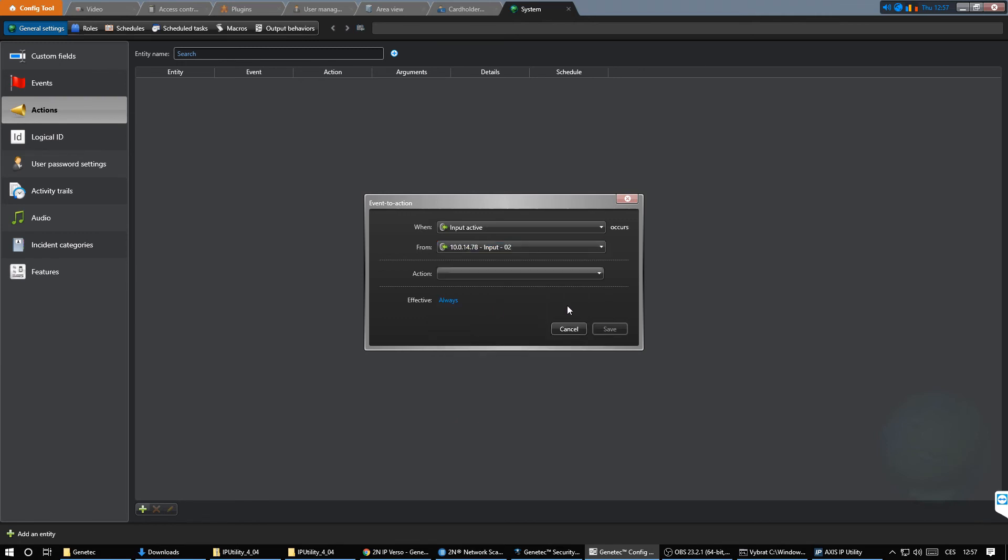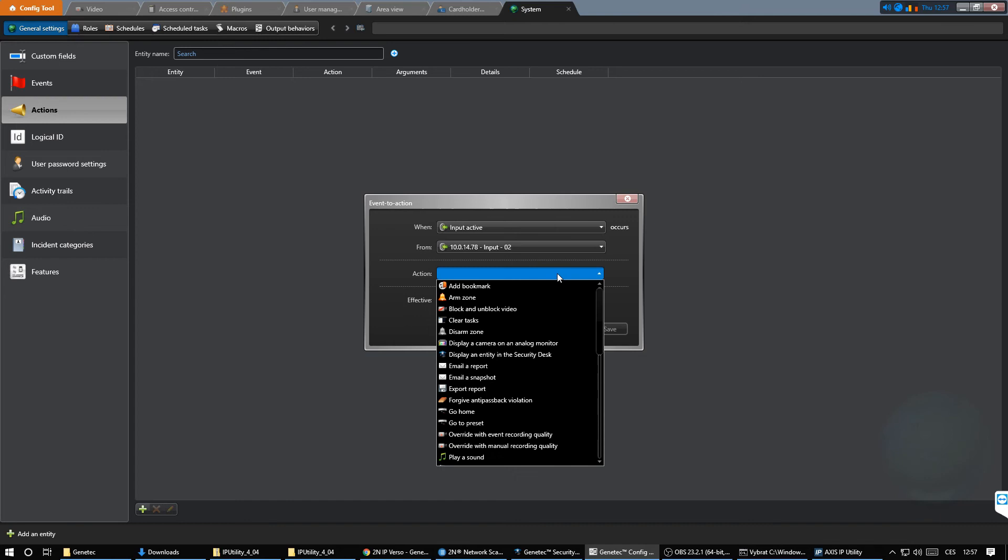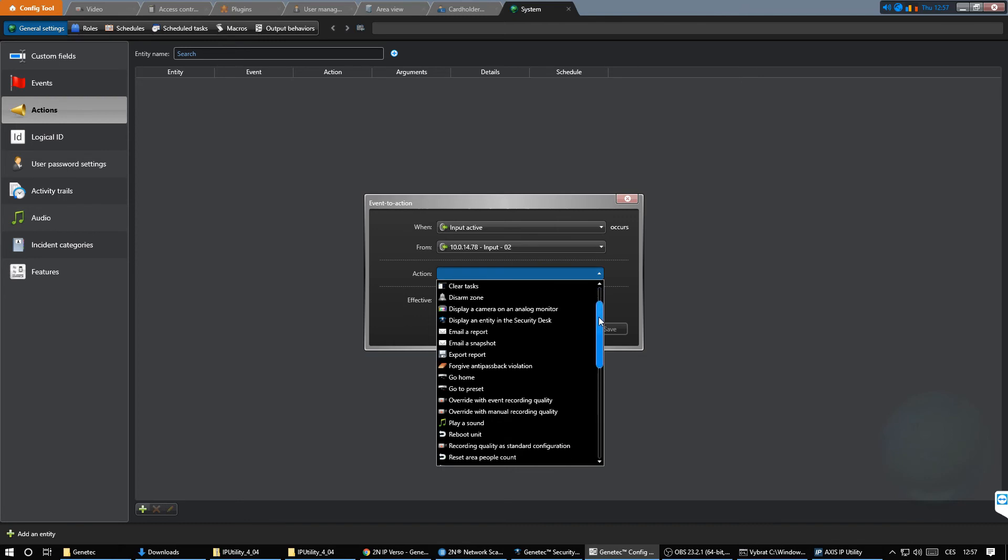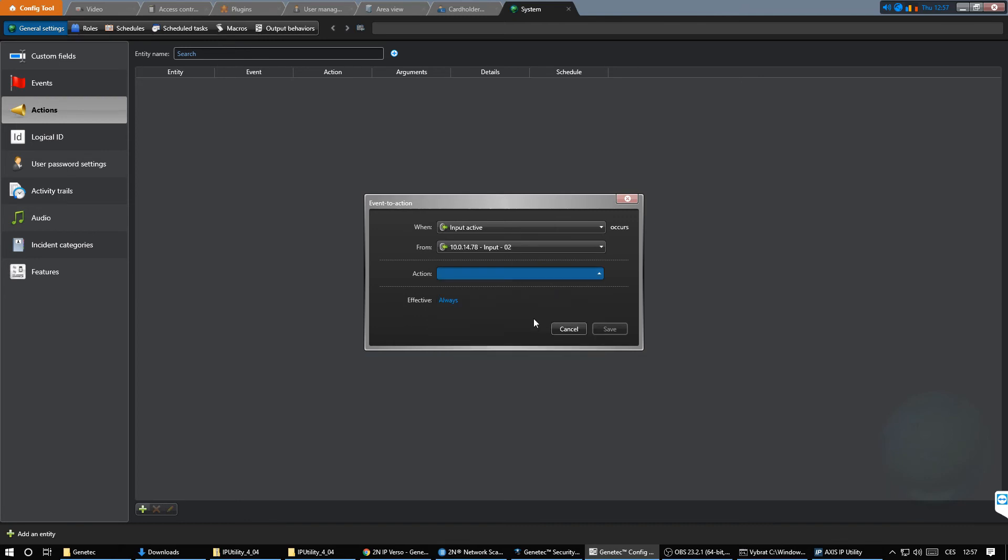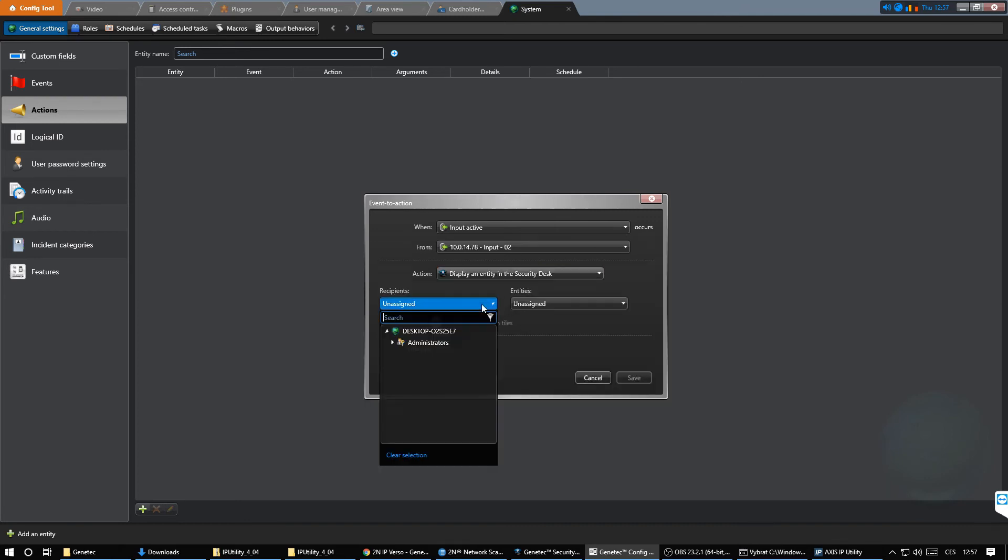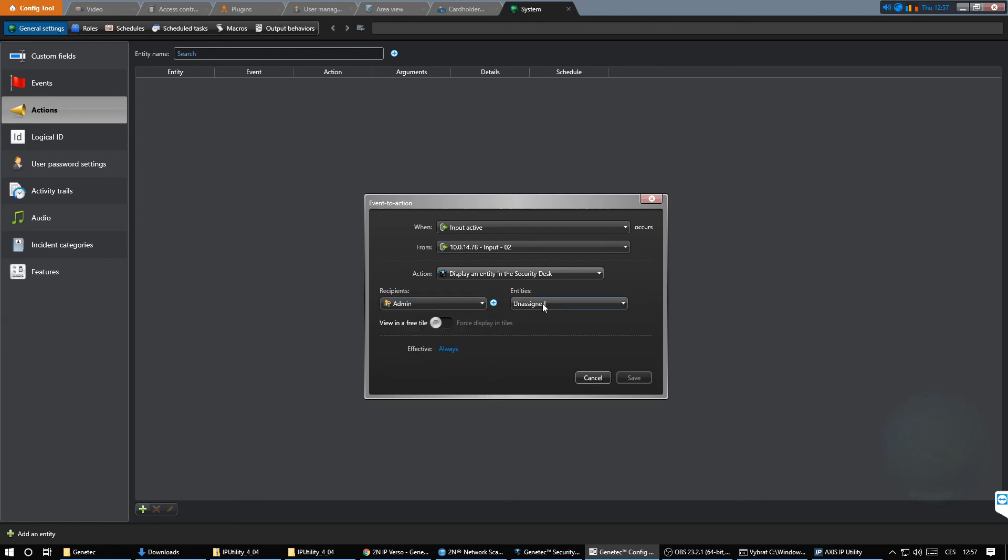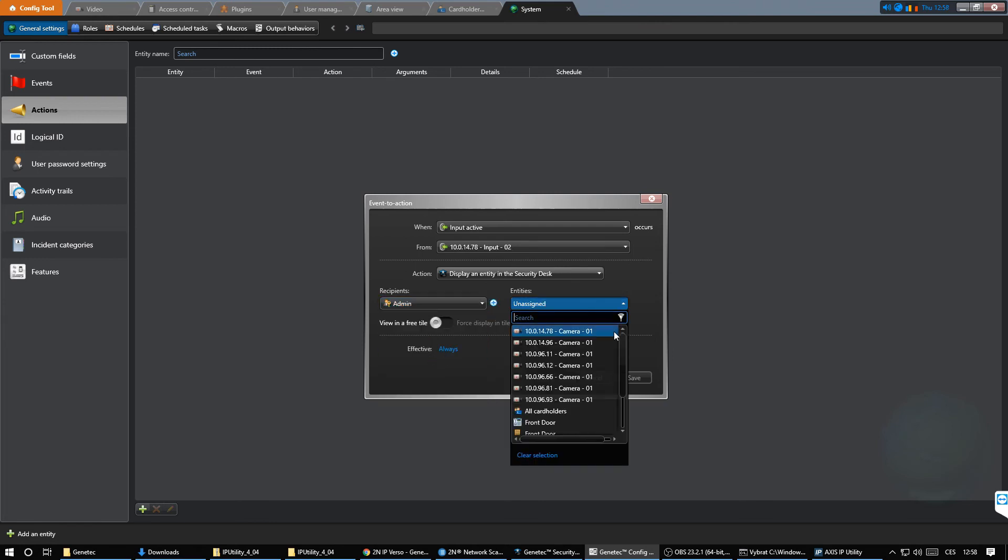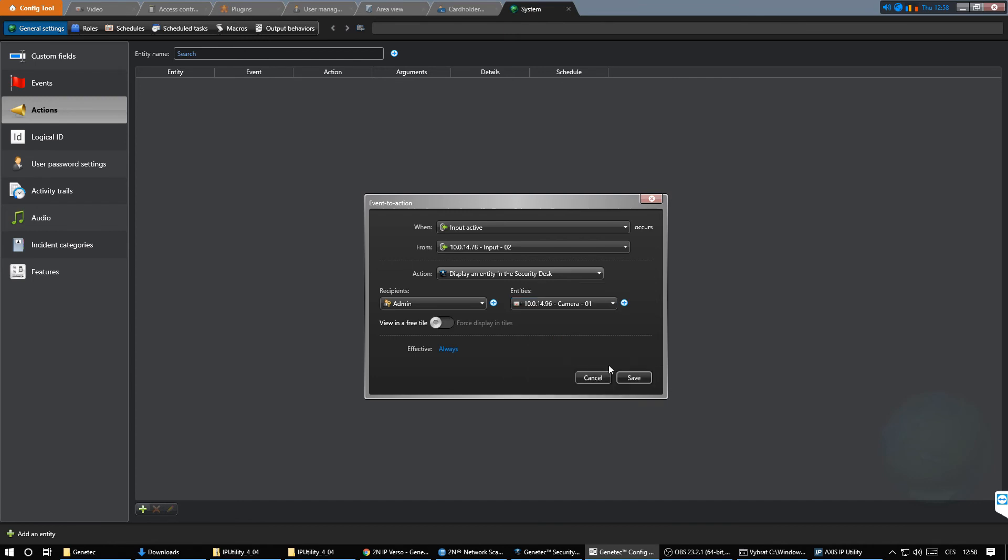In our scenario we'll display an external camera in the free tile whenever a call is started from the intercom. This call does not necessarily go through Sipelia so the security center would be otherwise unaware of the event.